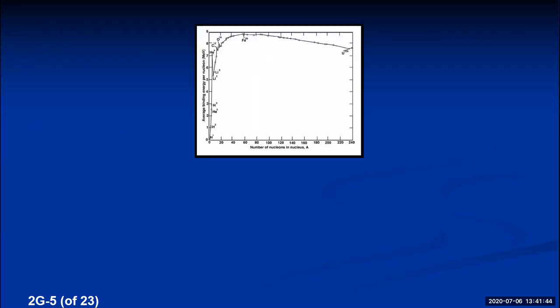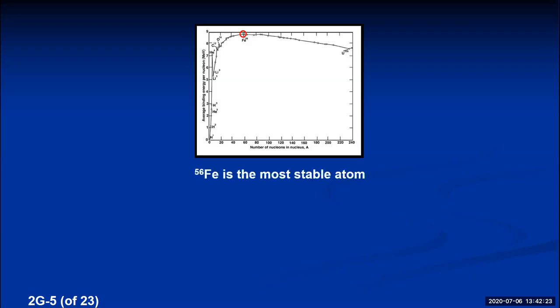If you make a graph plotting binding energy per nucleon on the y-axis versus number of nucleons on the x-axis, iron-56 sits at the very top. Iron-56 has the highest binding energy per nucleon of any atom, making the iron-56 nucleus the most stable nucleus of all. Binding energy per nucleon increases as the number of nucleons increases until you reach 56, then decreases for larger nuclei.